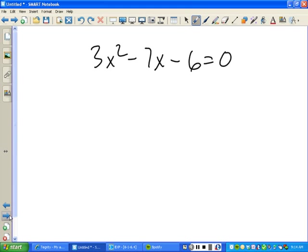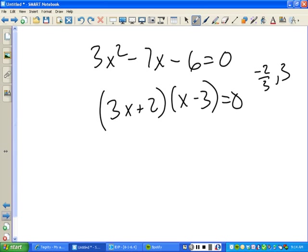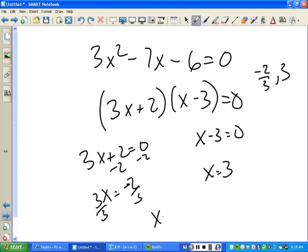Now how about this one — when you factored it, what did you get? Emmanuel, go ahead. Three x plus two and x minus three. Good, hopefully everybody got that. Then the answers are x equals negative two-thirds and x equals three. Setting 3x+2=0 gives 3x equals negative two, divide both sides by three, x equals negative two-thirds. Setting x minus three equal to zero gives x equals three.